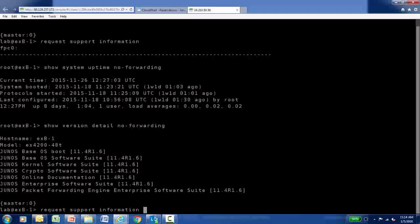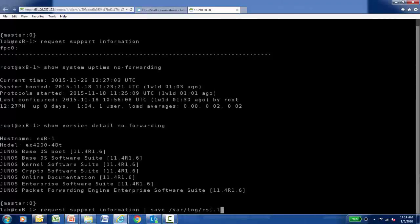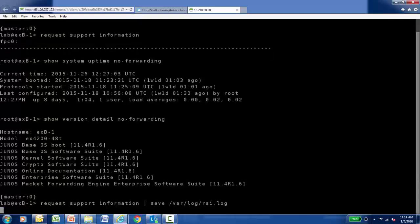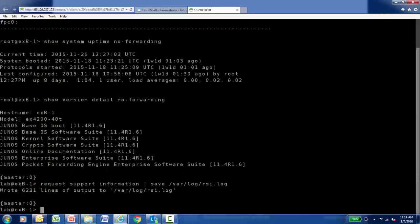This time when I run it, I'm going to include the pipe save as we saw earlier, and I'm just going to send it somewhere on the local system. I'll use the RSI.log file name, but you can use whatever you'd like. Now there are a lot of show commands it's stepping through at this moment, so it can take a couple of seconds to actually finish. When it does, it will tell you — in this example — that it wrote 6,231 lines of output to your RSI.log file.